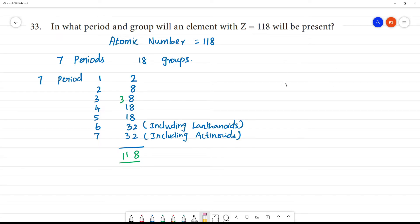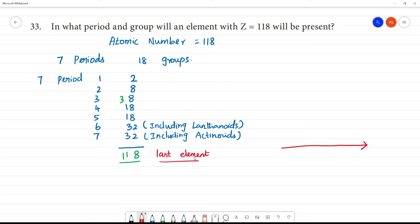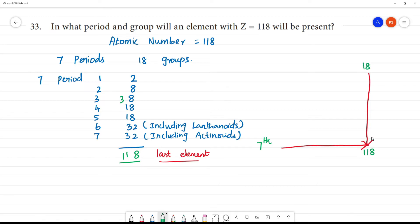So this is the 7th period for element 118. This is the last element in the periodic table — 7th period and 18th group. So this is the last element.